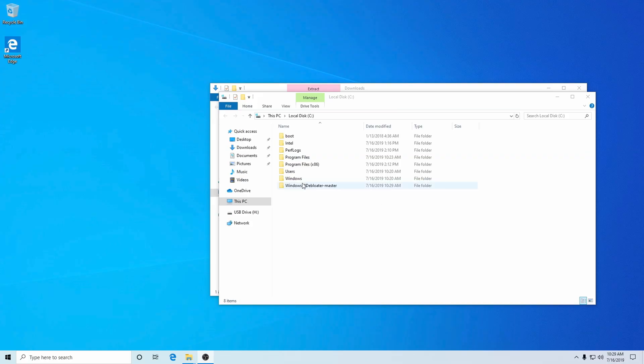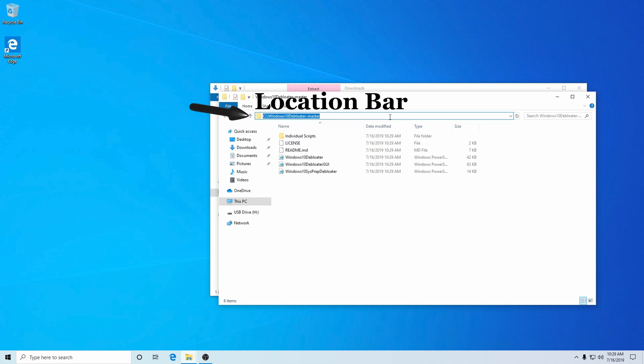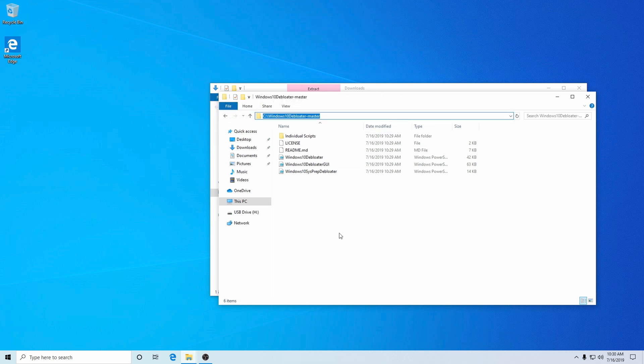Once that is done, make sure to open up the actual folder that it's in, and we're going to copy the location. Just click on where the location is, make sure it's all highlighted, then right-click and tell it to copy, or use Control+C. The reason for this will become quite apparent in just a little bit.